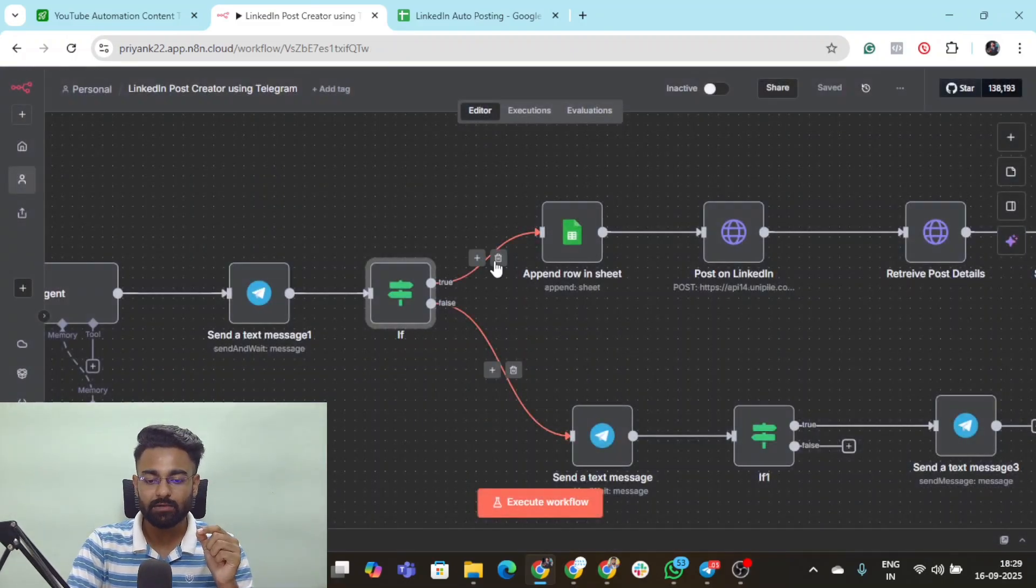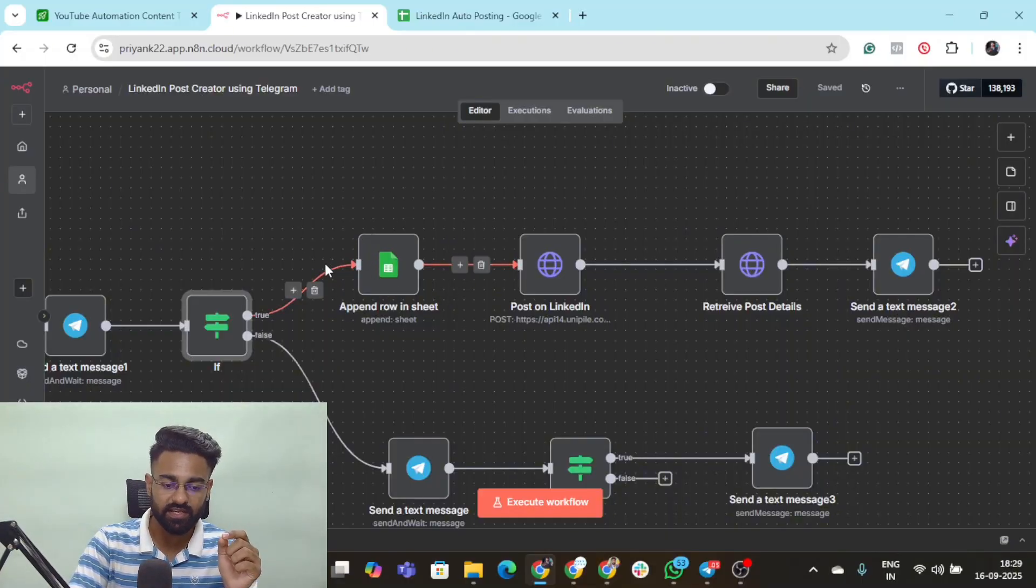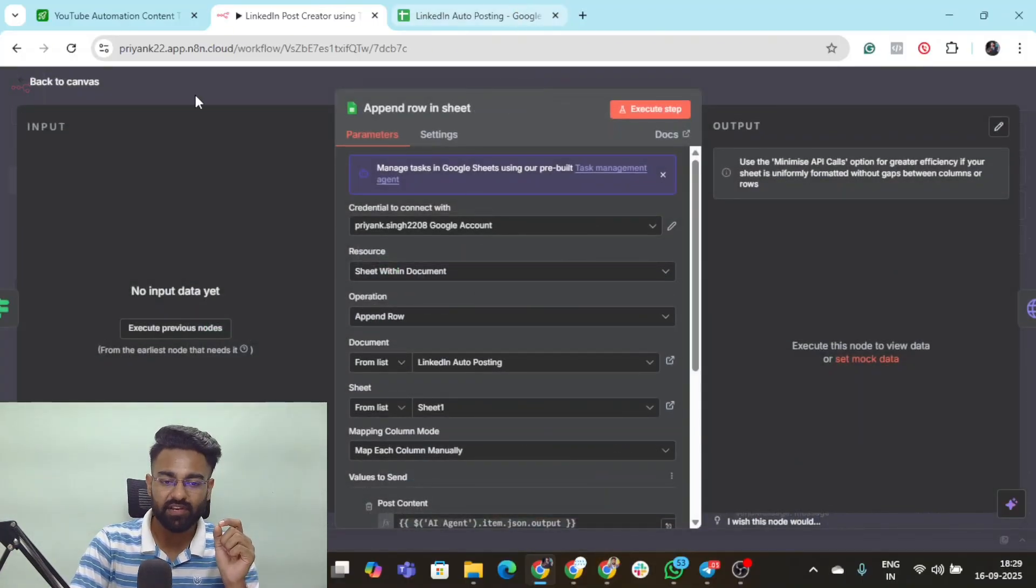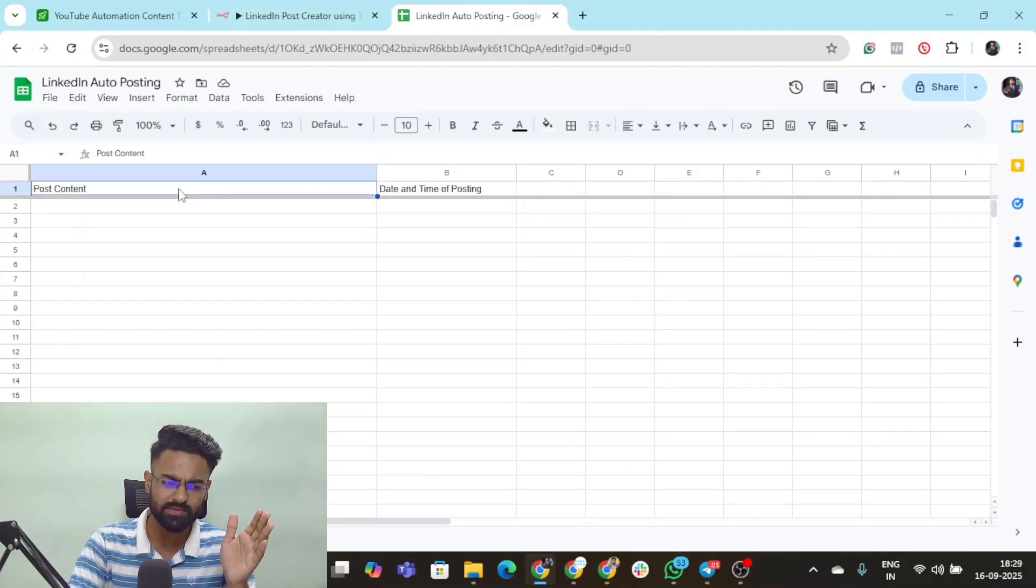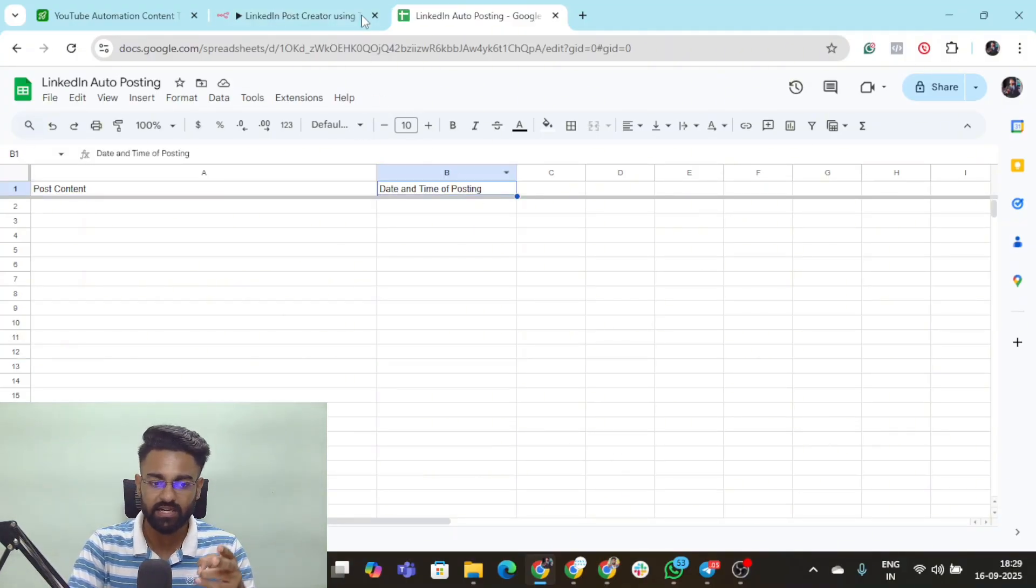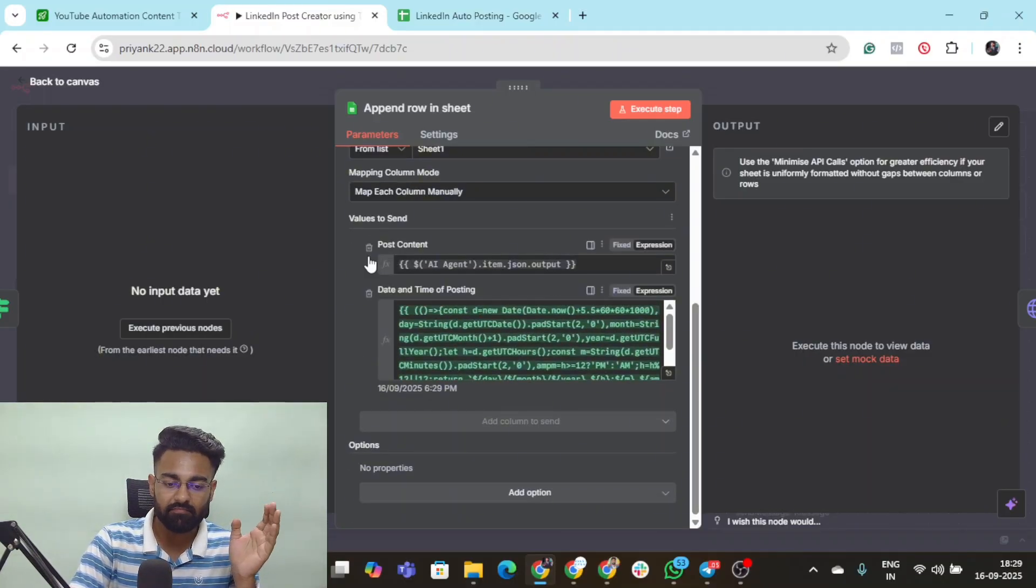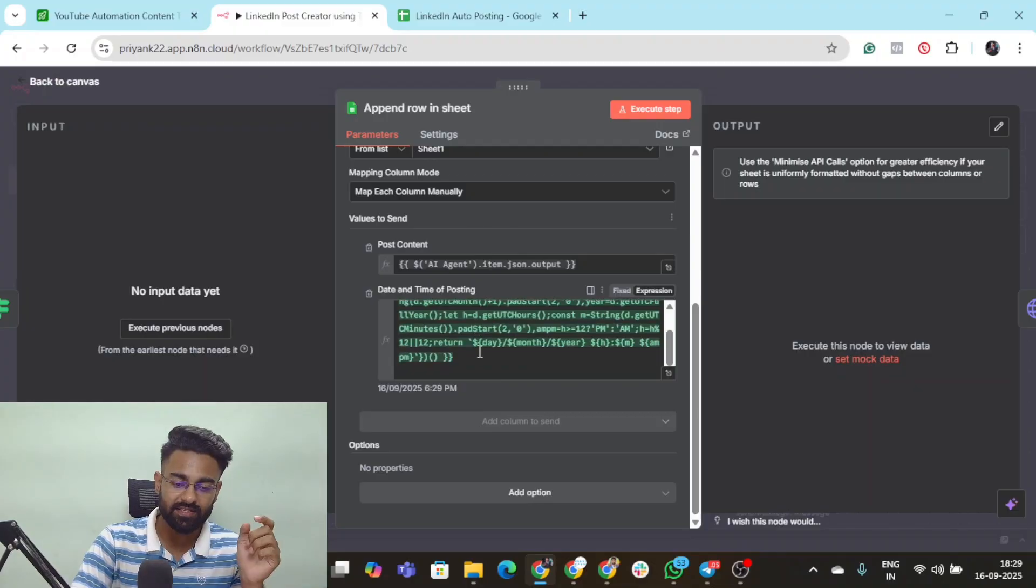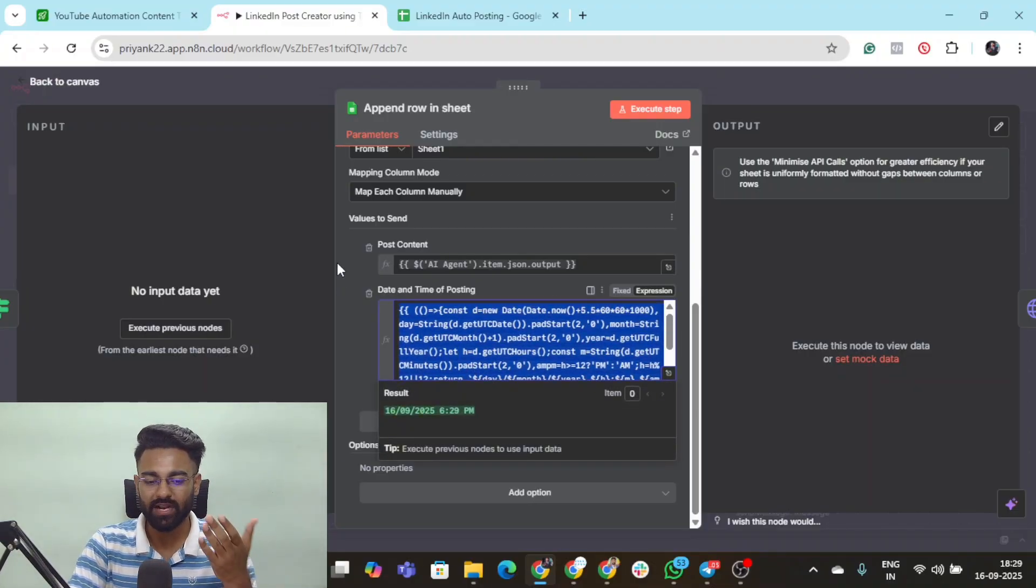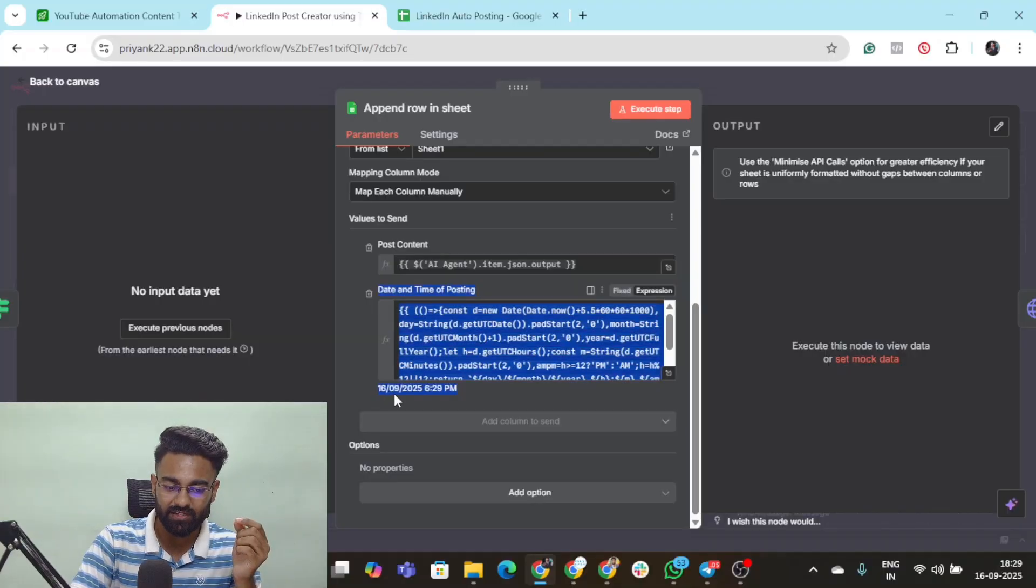It will go to this branch. The function of this branch is the first thing is it's gonna append row in sheet. I've created a LinkedIn auto posting sheet which has two columns: post content and the date and timing of posting. I've dynamically mapped this post content from the previous AI agent node. This is the date and time code, you can ask Claude to write such code. This is the preview of that code showing me the current date and time.